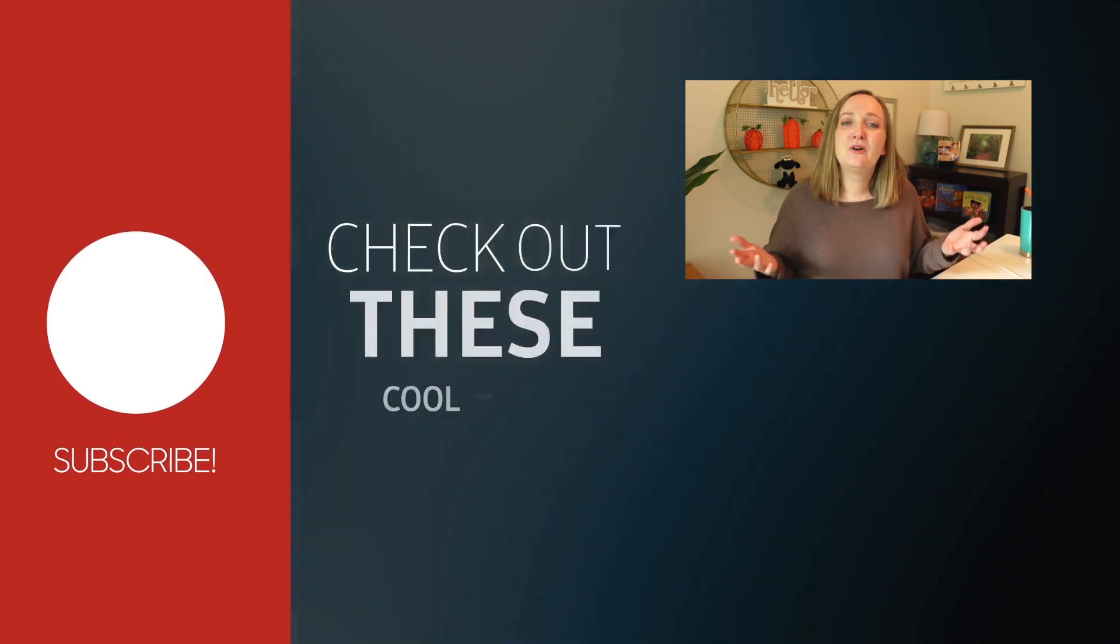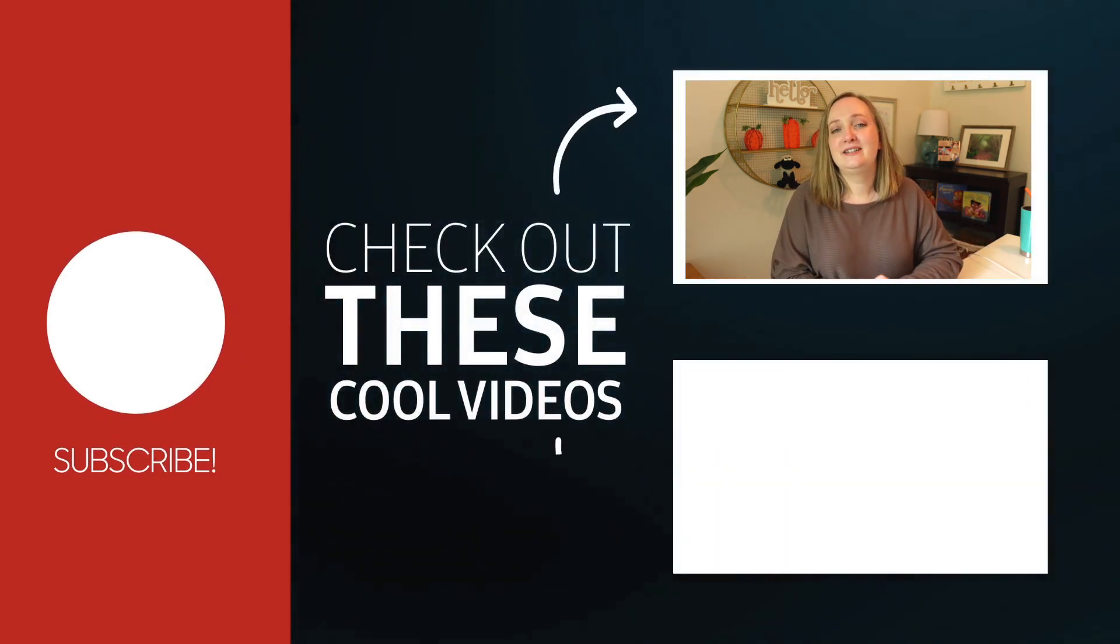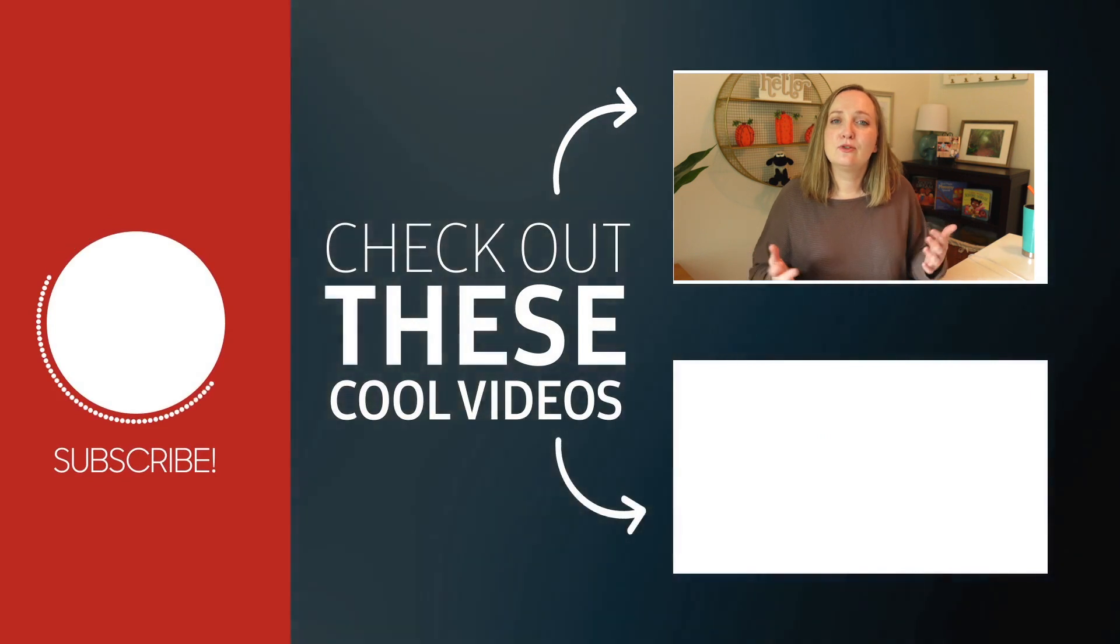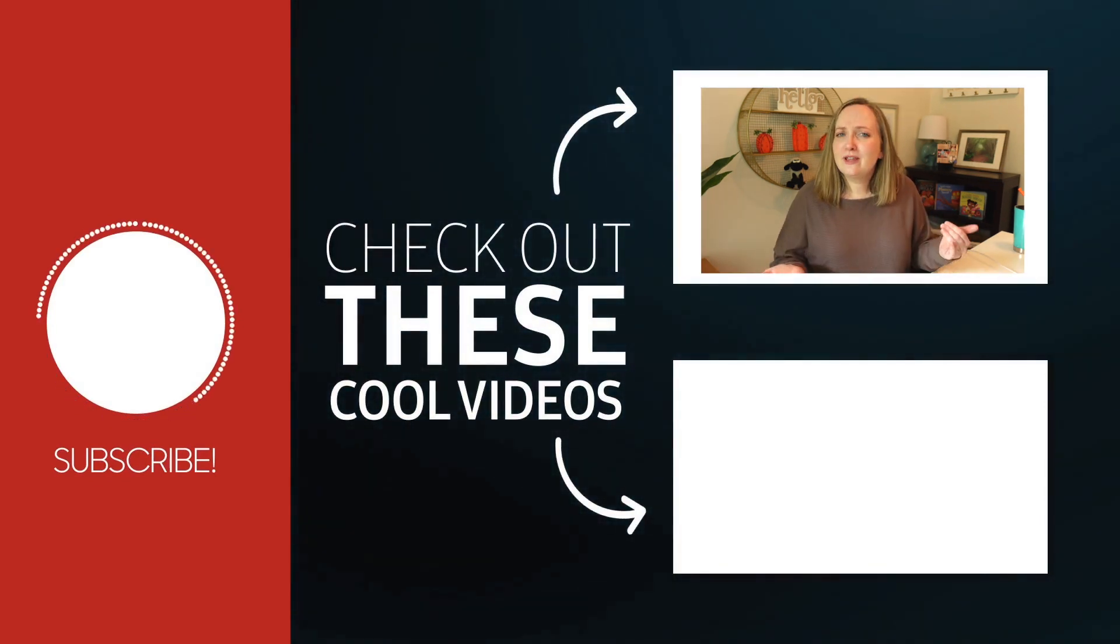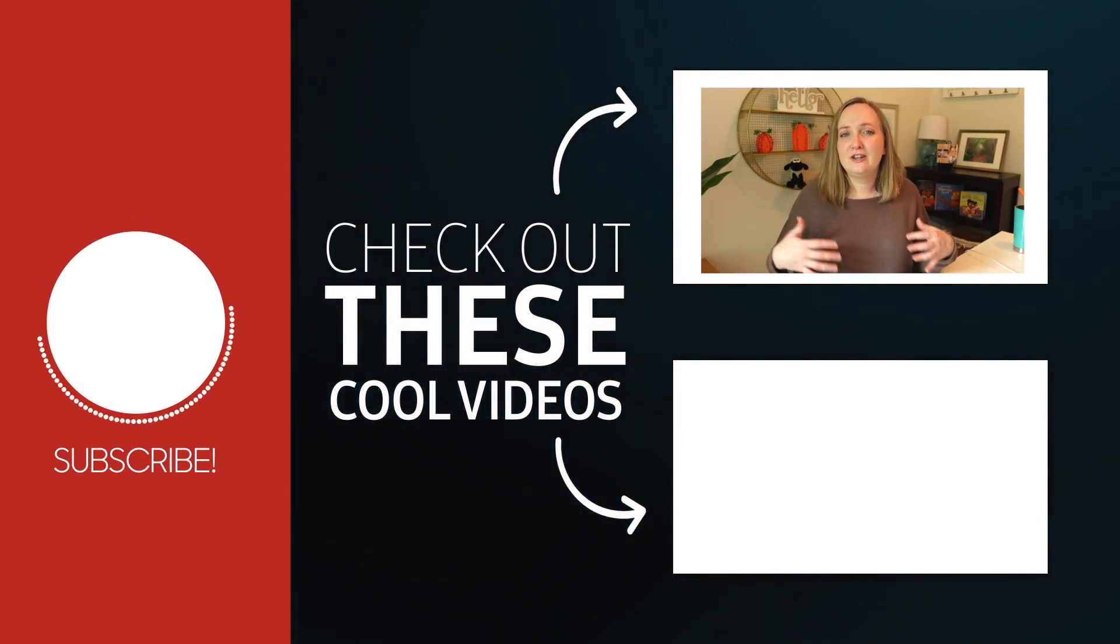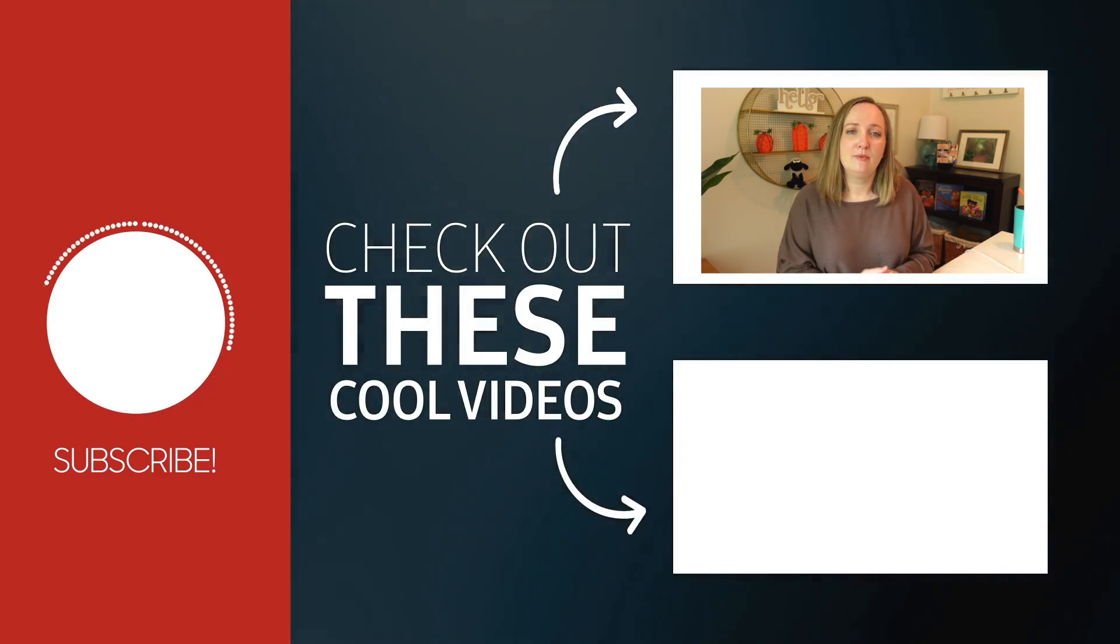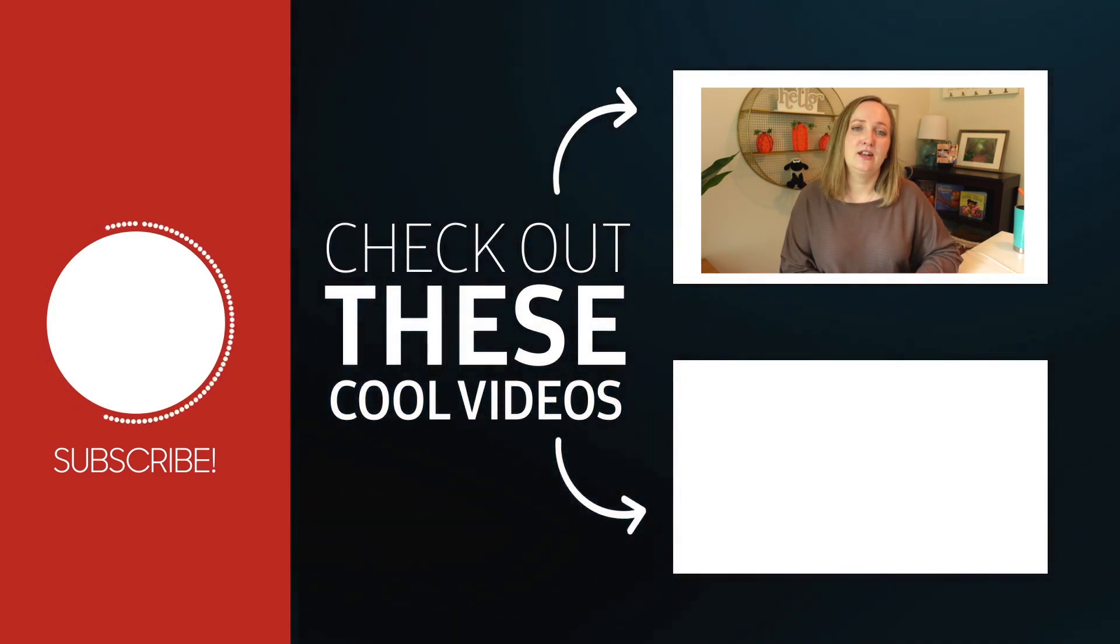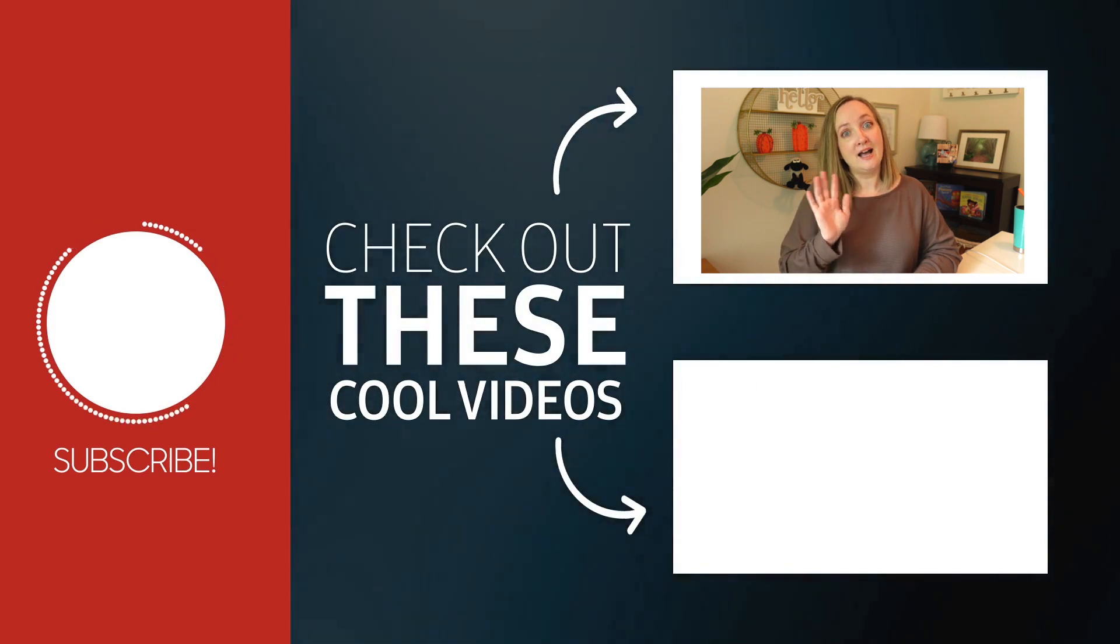If you found this tutorial helpful, let me know in the comment section down below how you plan on using the adjustable gallery view feature. Also, let me know if there are any other basic features of Zoom that you would like to know about. I'll be glad to create those videos. I will see you in my next video. Thanks for watching! Bye!